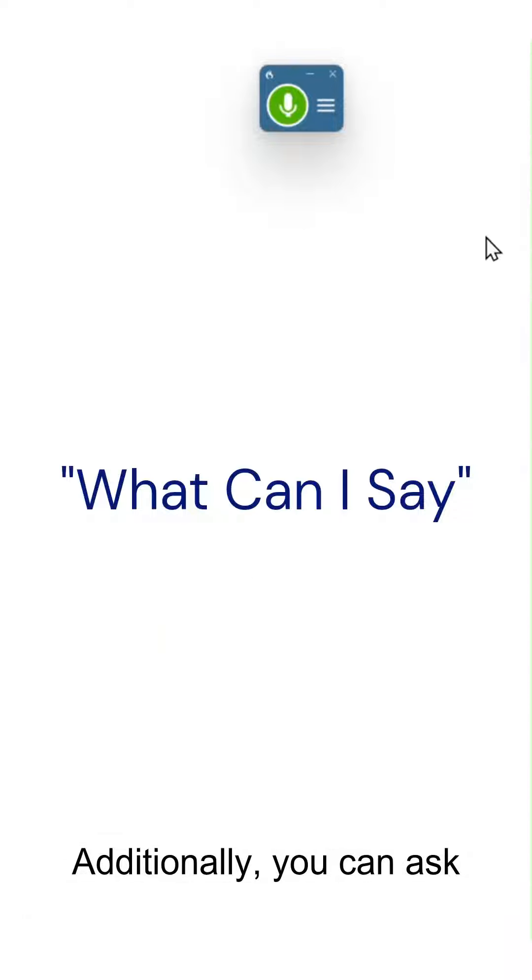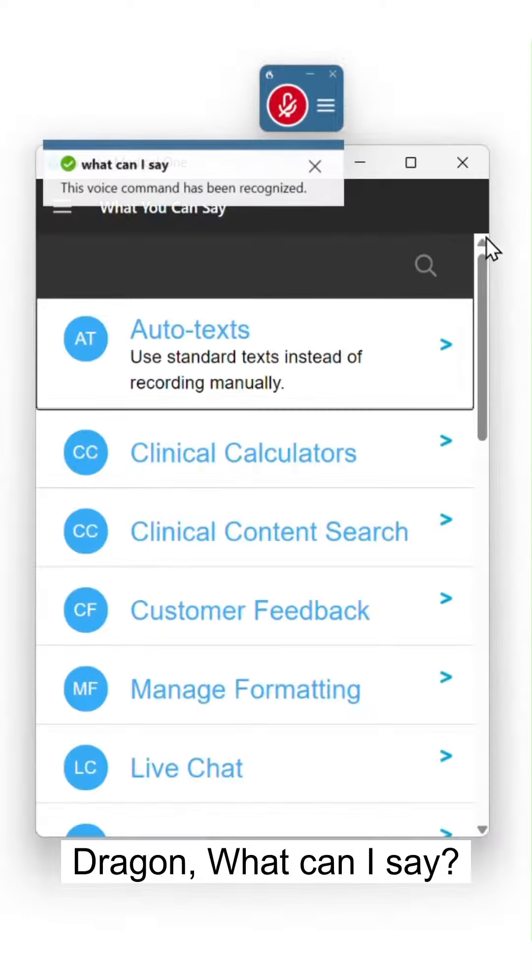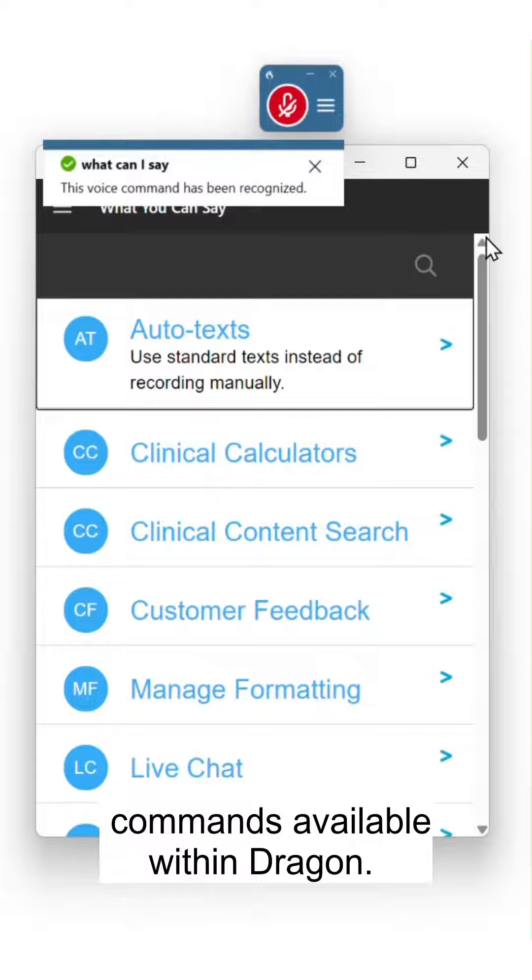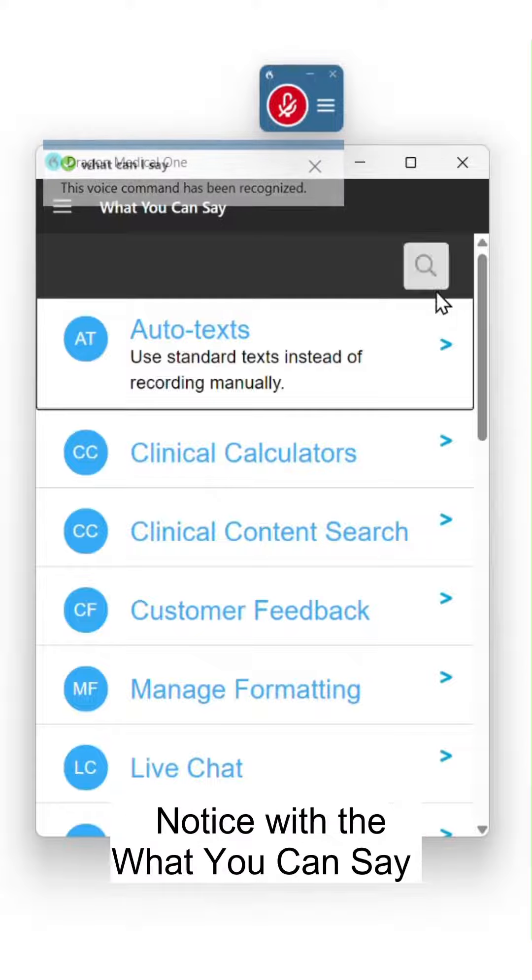Additionally, you can ask Dragon, What can I say? To see a list of all the Dragon commands available within Dragon.